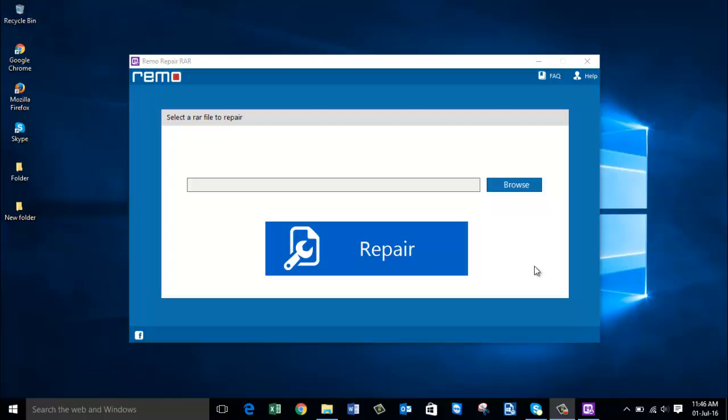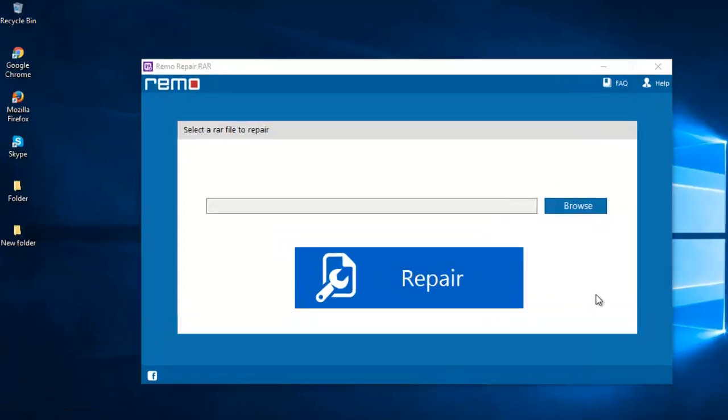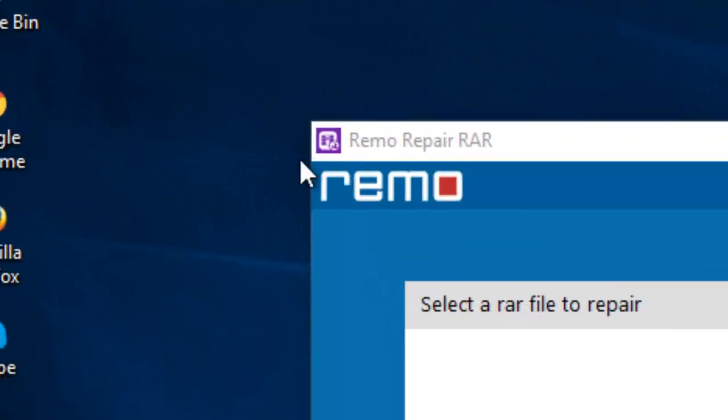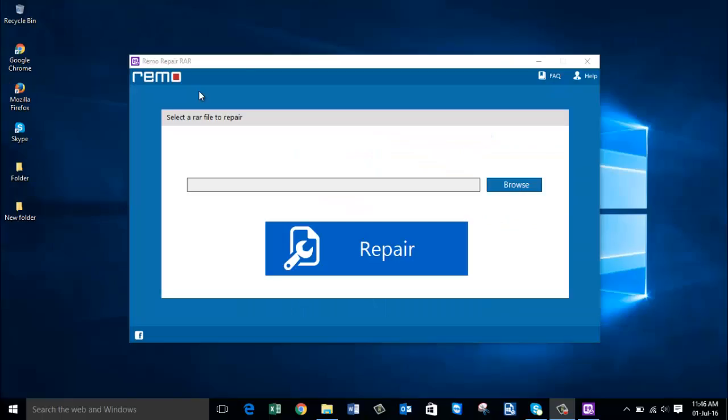The reason why we want to use a best repair tool is that we don't want to lose valuable data from our RAR file. So here is the software called Ramo Repair RAR which I find very effective, useful, and simple to use.